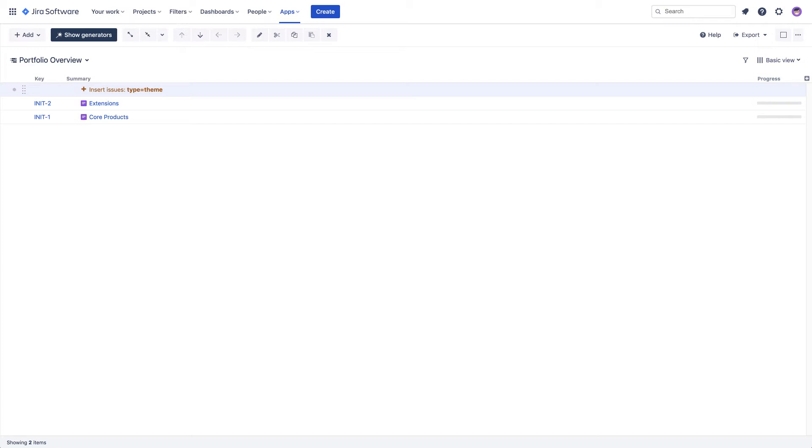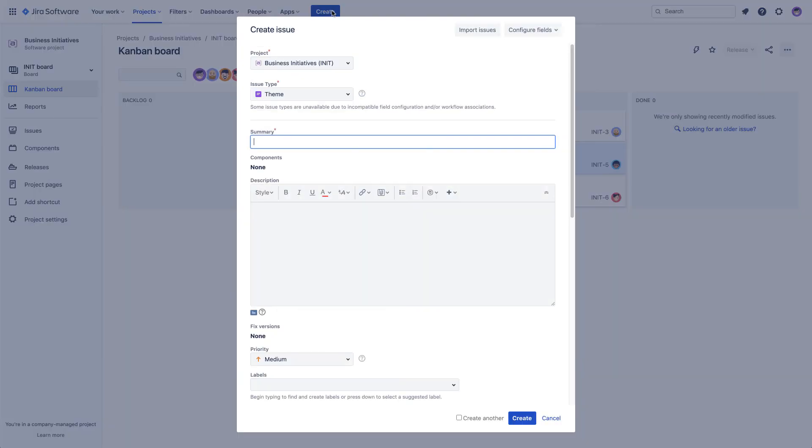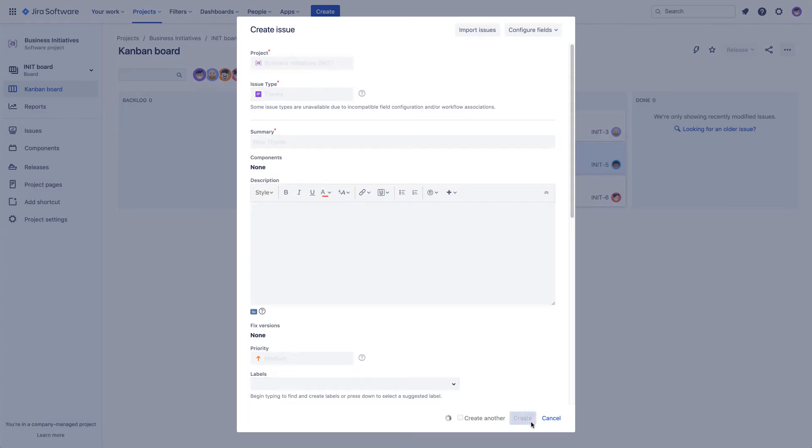For example, if you create a new theme in Jira, it will be added to your structure right away.